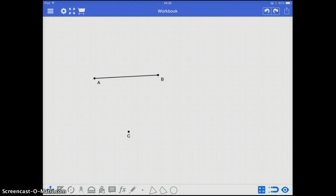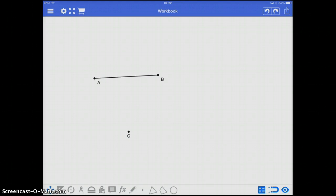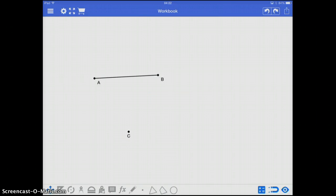The characteristics of a straight edge and compass is that there's no measuring devices. For a ruler, you have inches or centimeters or some sort of markings to tell you where you're at. A straight edge is just a straight edge. There's nothing to tell you where you're at. For a protractor, that will tell you angle measurements, but a compass doesn't have that.